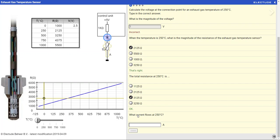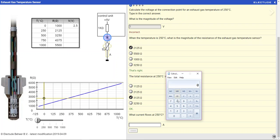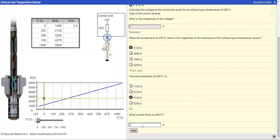What kind of current flows at 250? Well, that's going to be our voltage divided by the resistance, Ohm's law there. So we'll have 5 divided by 3,125, and that's 16 milliamps.